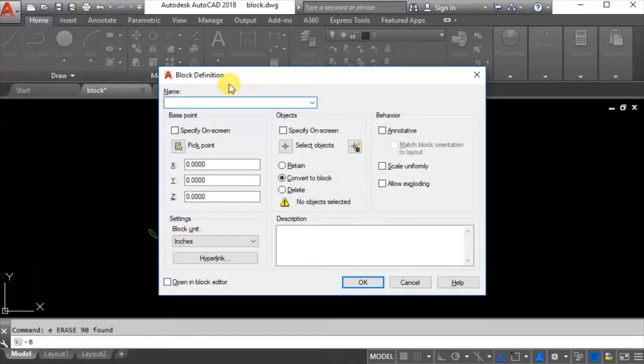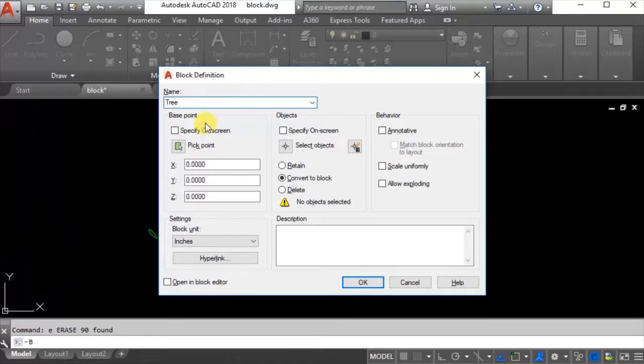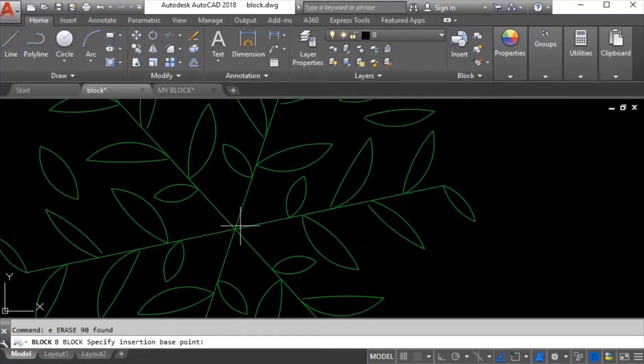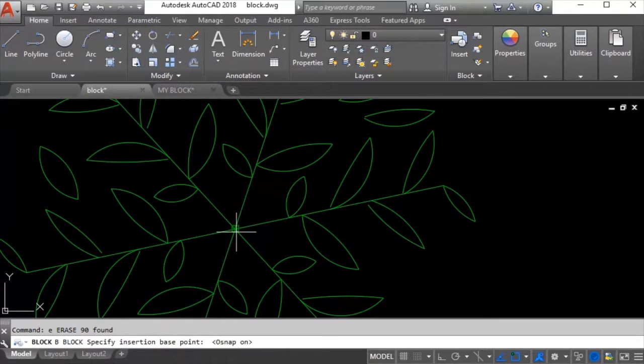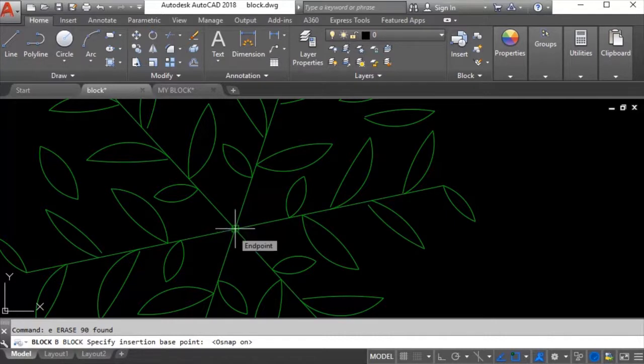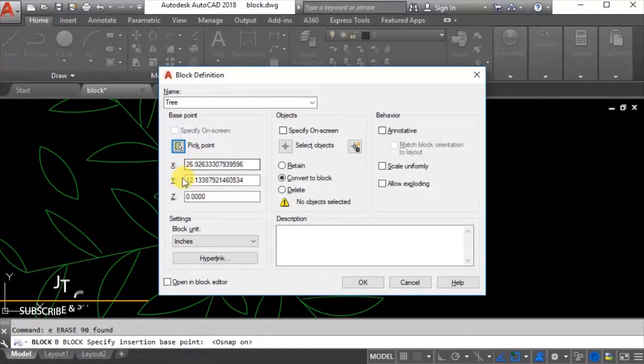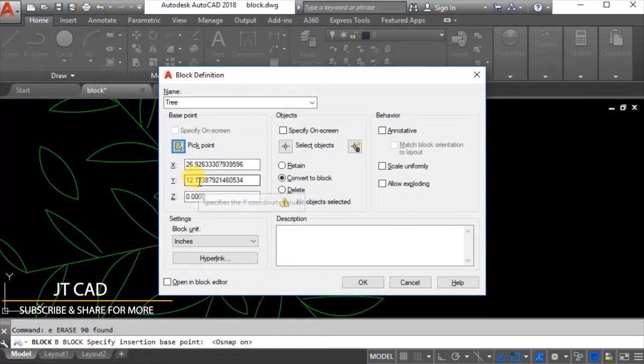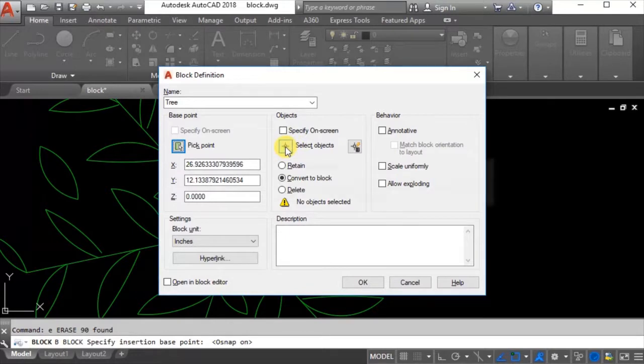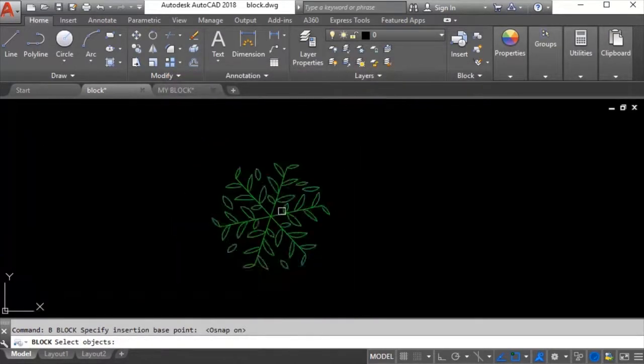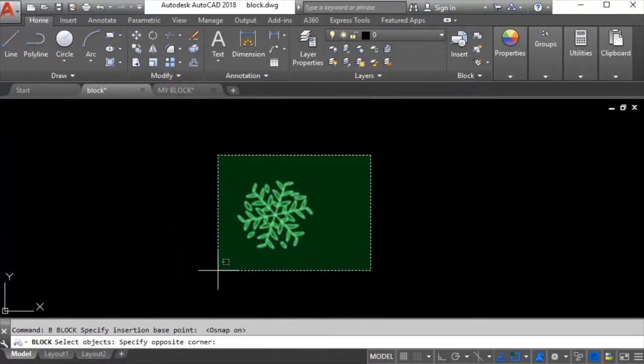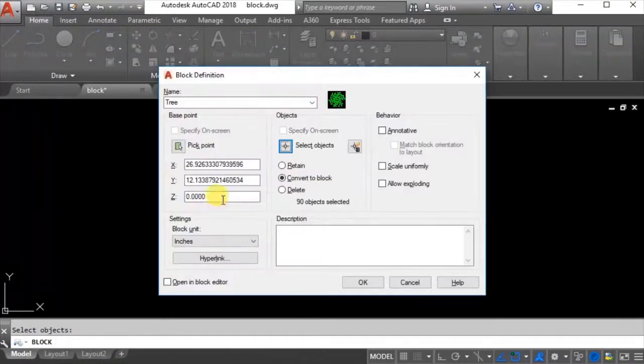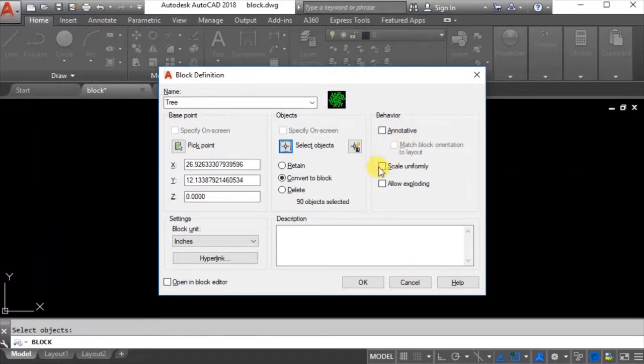I will just say B enter and this block definition window will open. I will name it TREE. For base point I will pick on the drawing in the center of the block. I will switch snap on and click on the center point - this X and Y will be center of this block. For objects, I will select objects by making a window to select all of these objects, then I will enter.